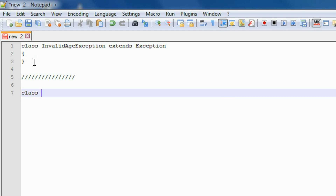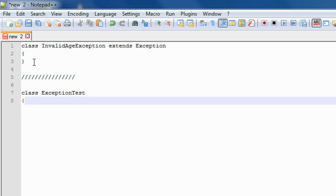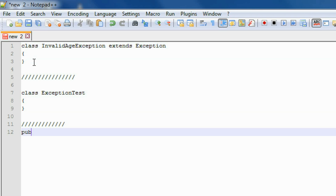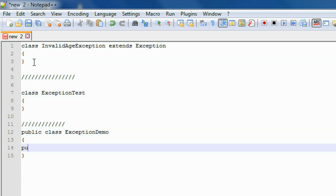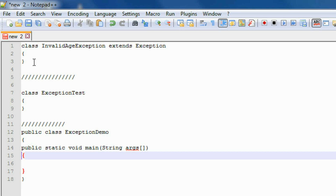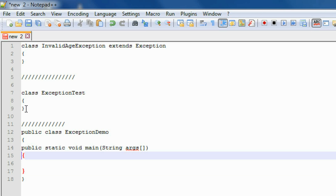Now I create another class called ExceptionTest. And here is the main class, public class ExceptionDemo, that must contain the main method: public static void main(String[] args). So there are three classes: first one is InvalidAgeException, second one is ExceptionTest, and the third is the public class ExceptionDemo.